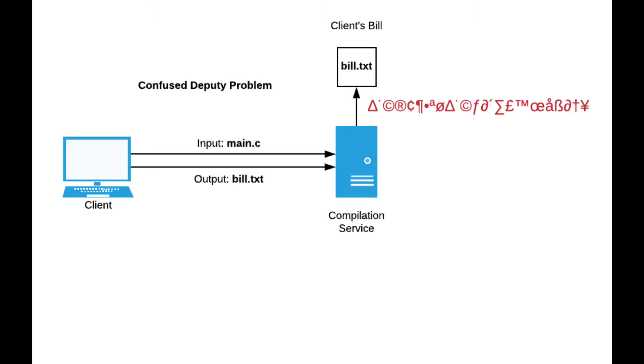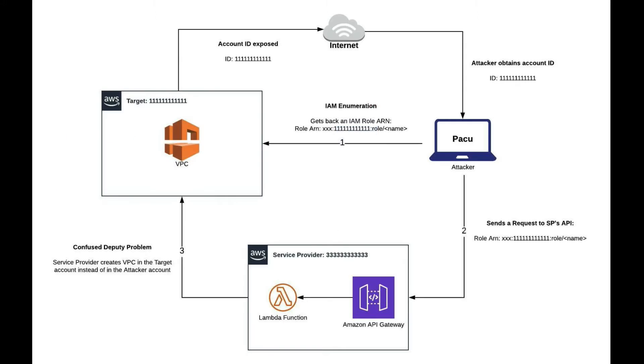Now, let's explore the same kind of scenario but on AWS. Here we have a scenario which is a little bit more complex, but that's exactly what we're going to be doing in this video. We have two AWS accounts. The first one is the target account, which is the one that's going to suffer the attack. The second one is the service provider account, which in our case is our deputy.